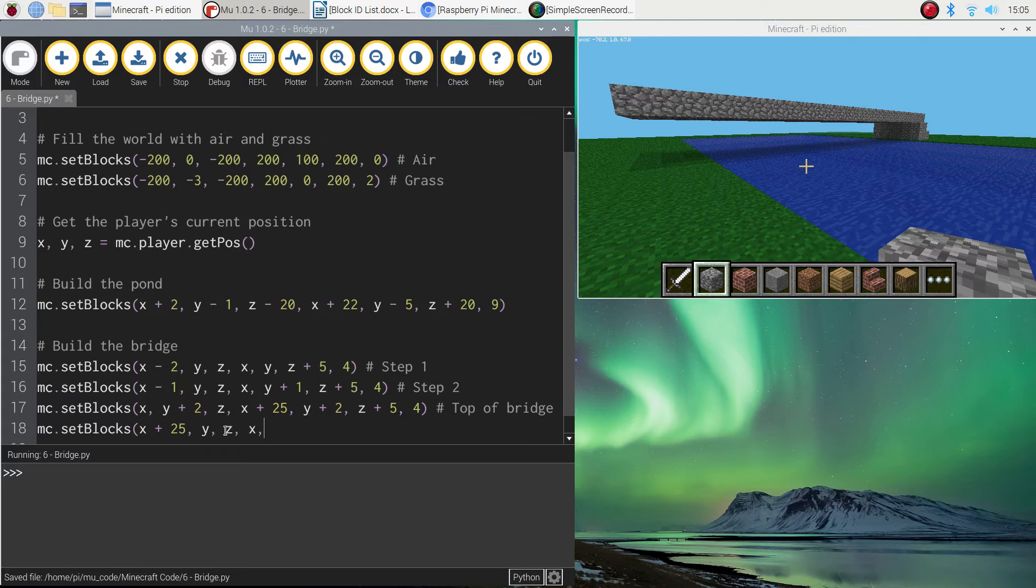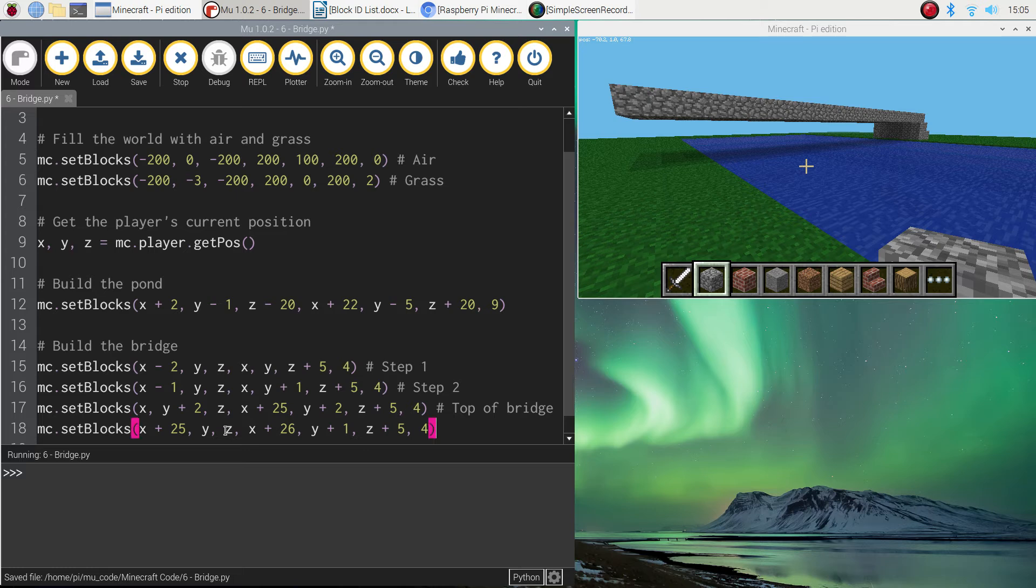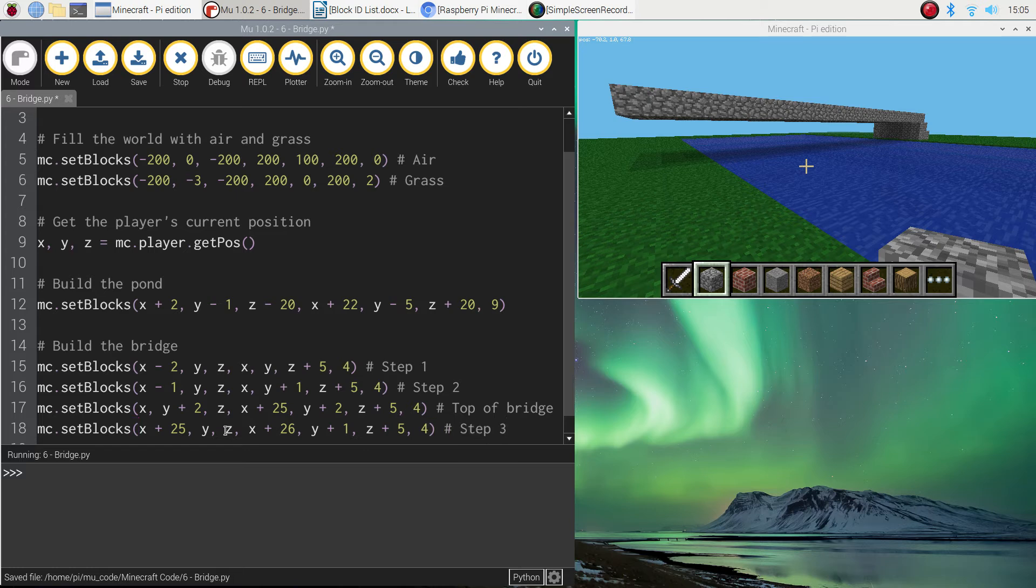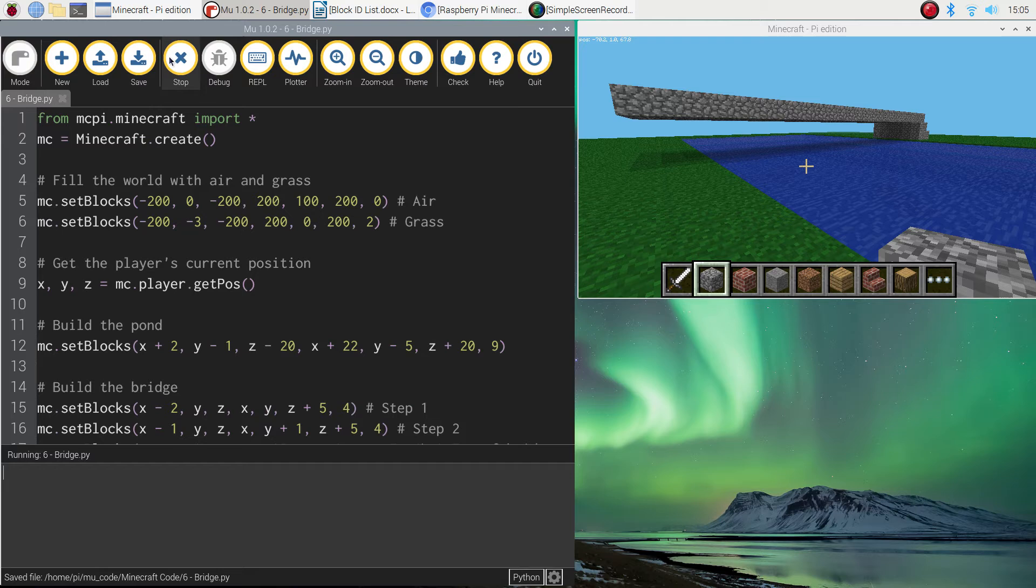We might do x plus 26. Okay. We're going to come off the bridge one extra block. Y plus one. So we're one block up in the air. Z plus five. And then put number four at the end to say that we're doing the cobblestone. We'll call this step three. I guess I better run this and show you what it's doing.